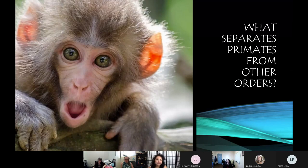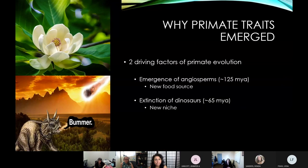Once we're looking at that taxonomic structure, what is it that actually separates primates from other orders? Looking at the reasons that primates evolved the traits they did, there are two major driving factors that prompted that evolution.